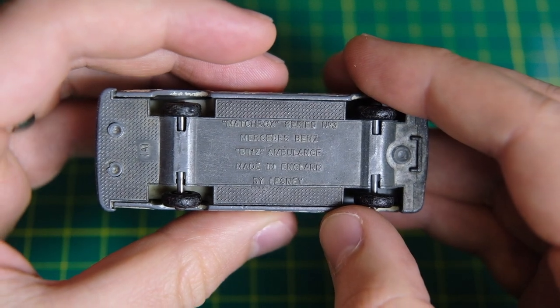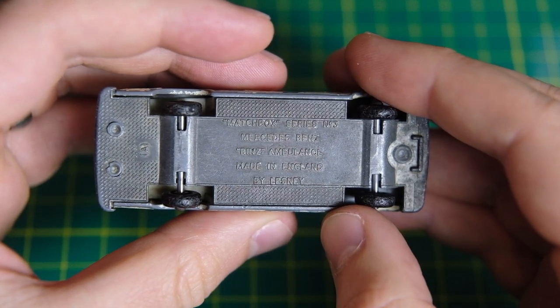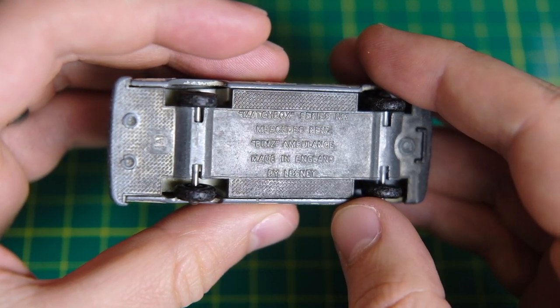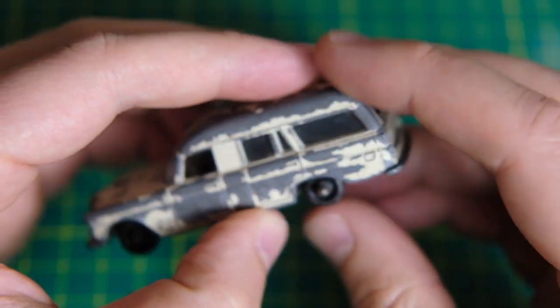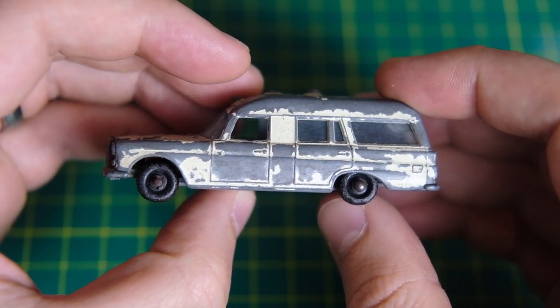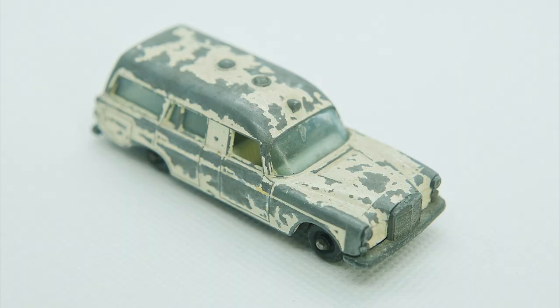My example is in pretty poor condition featuring patchy paintwork, dull chrome work, a partially missing beacon and split metal work at the base of the rear hatch.